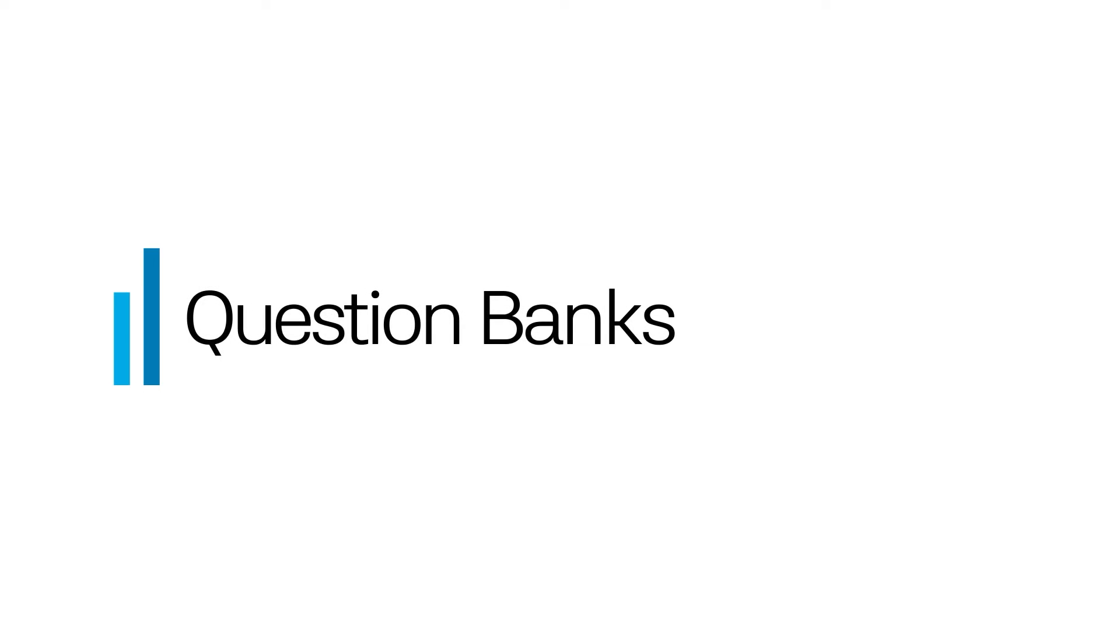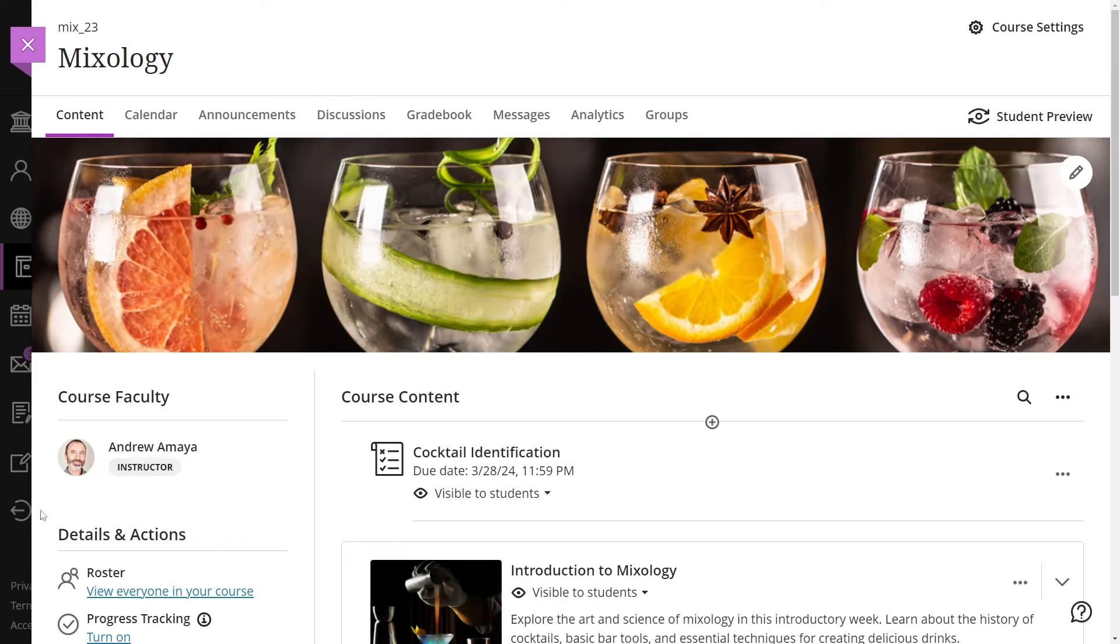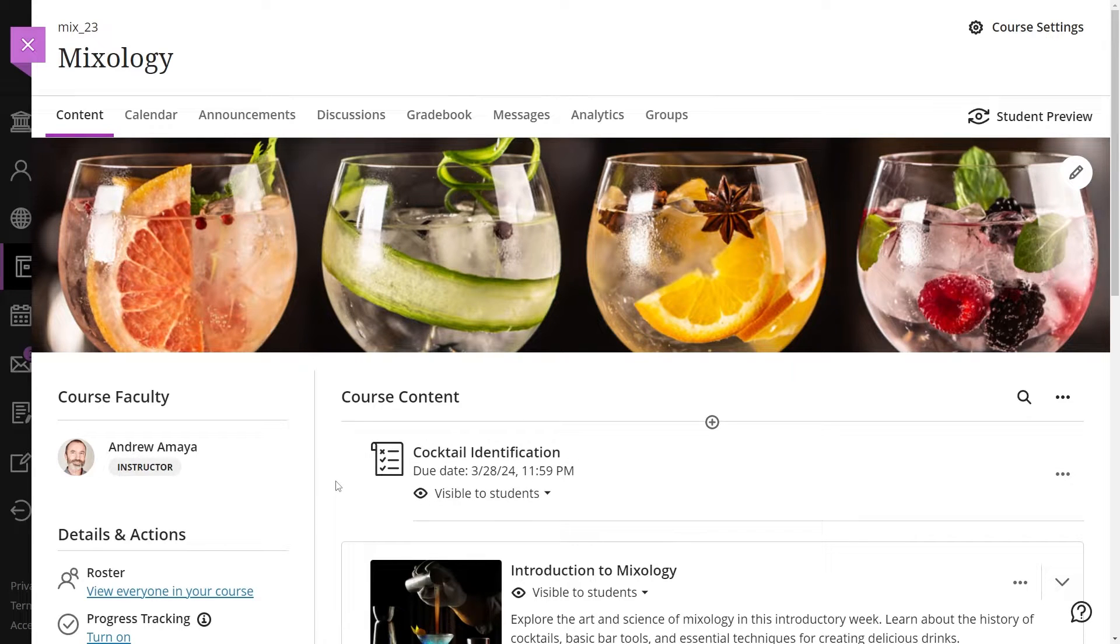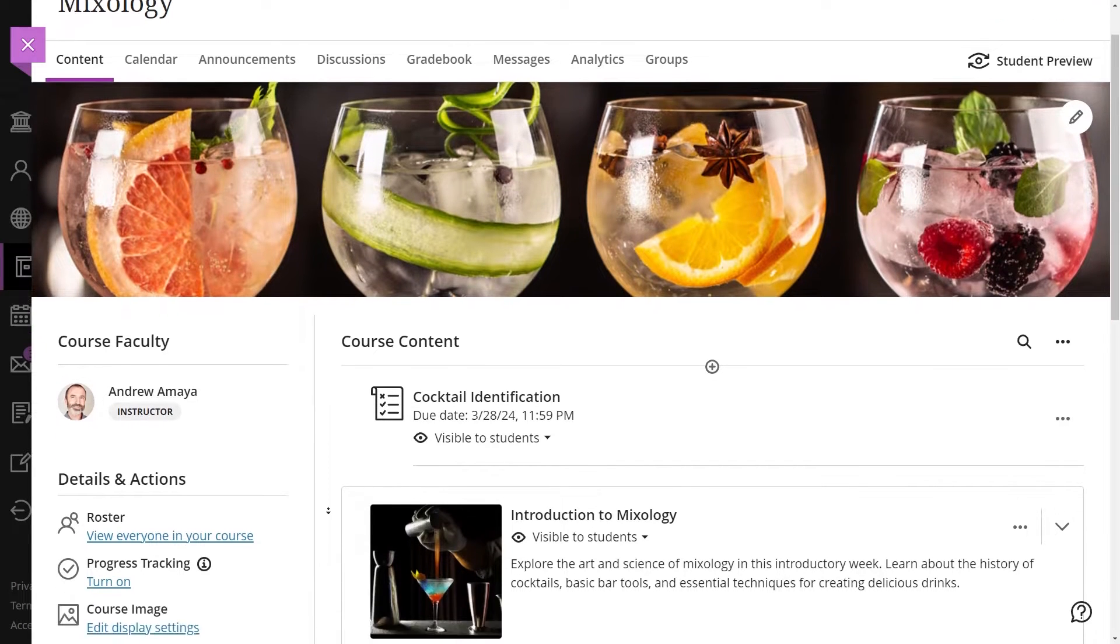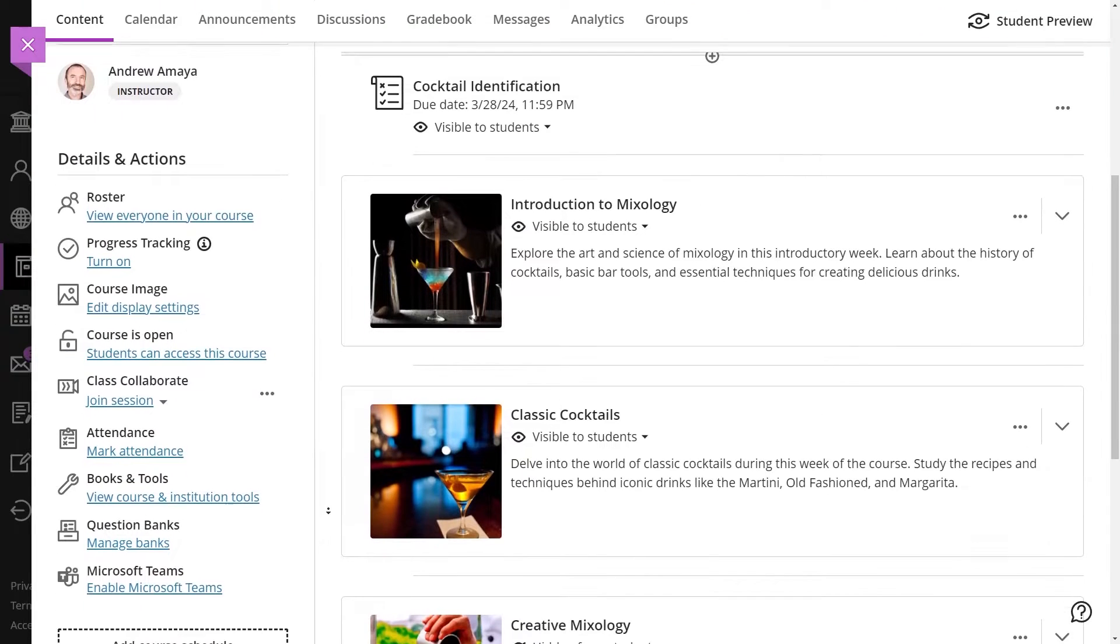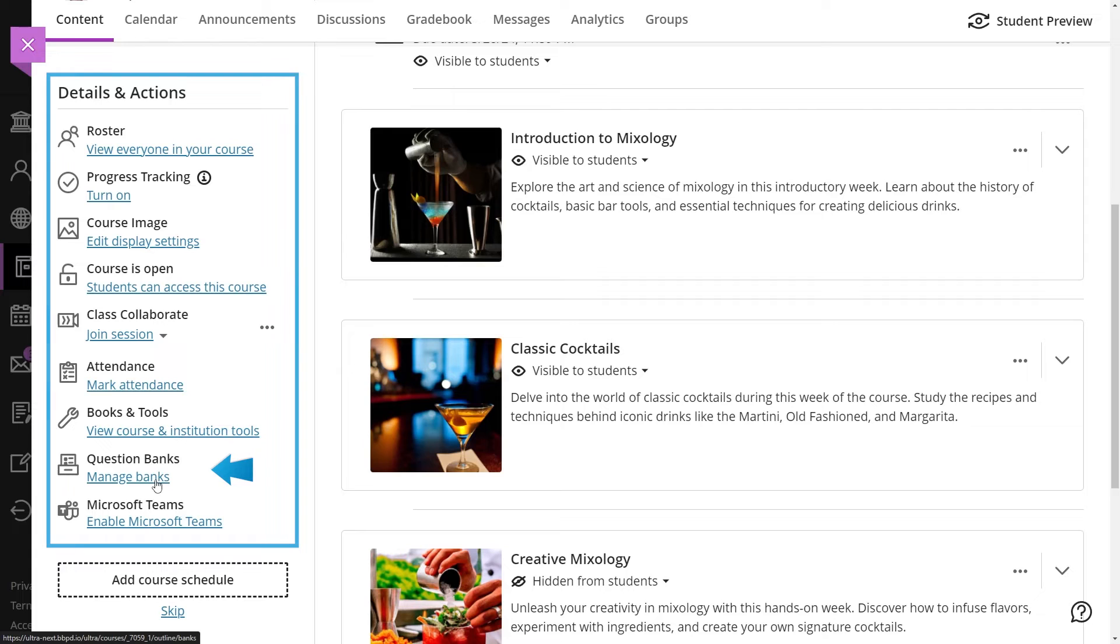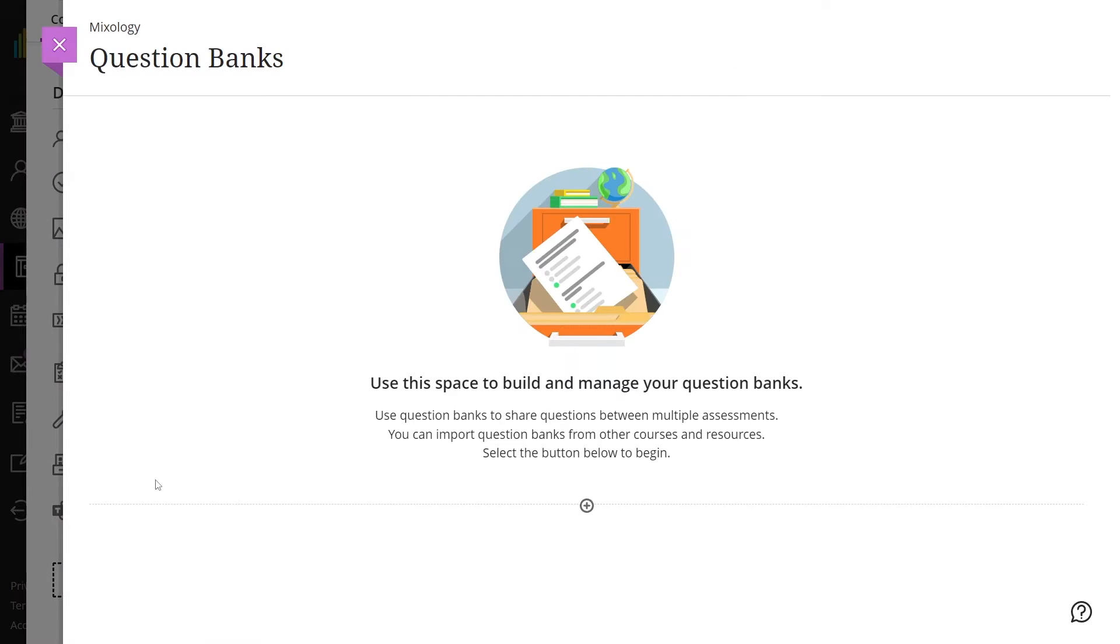Instructors can use question banks to create a collection of questions that can be reused in multiple assessments. You can create new question banks or import existing ones to use in your courses. Access these features through Manage Banks in the Details and Action section of your course's main page.